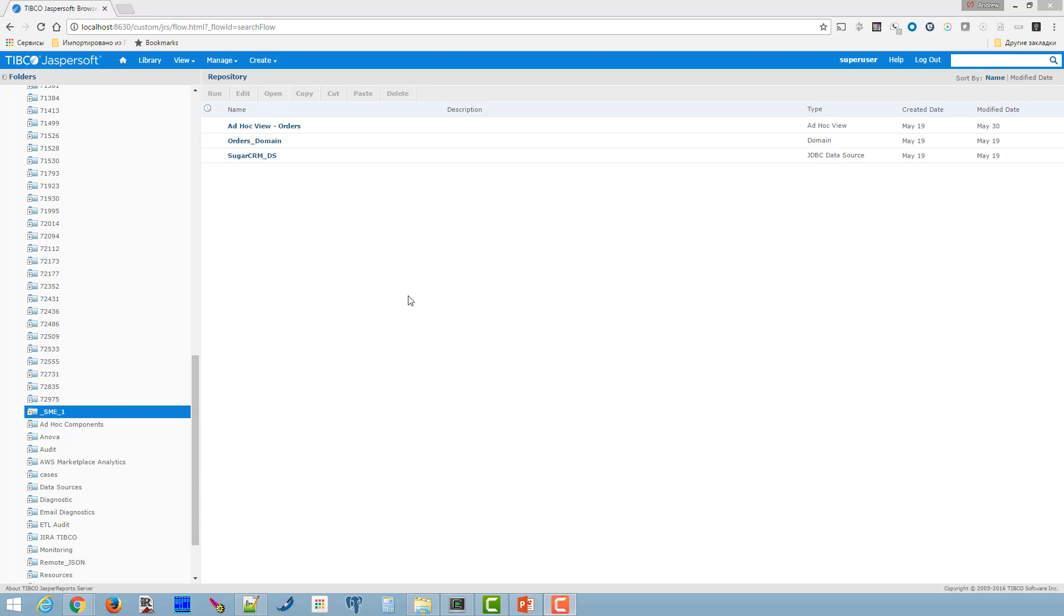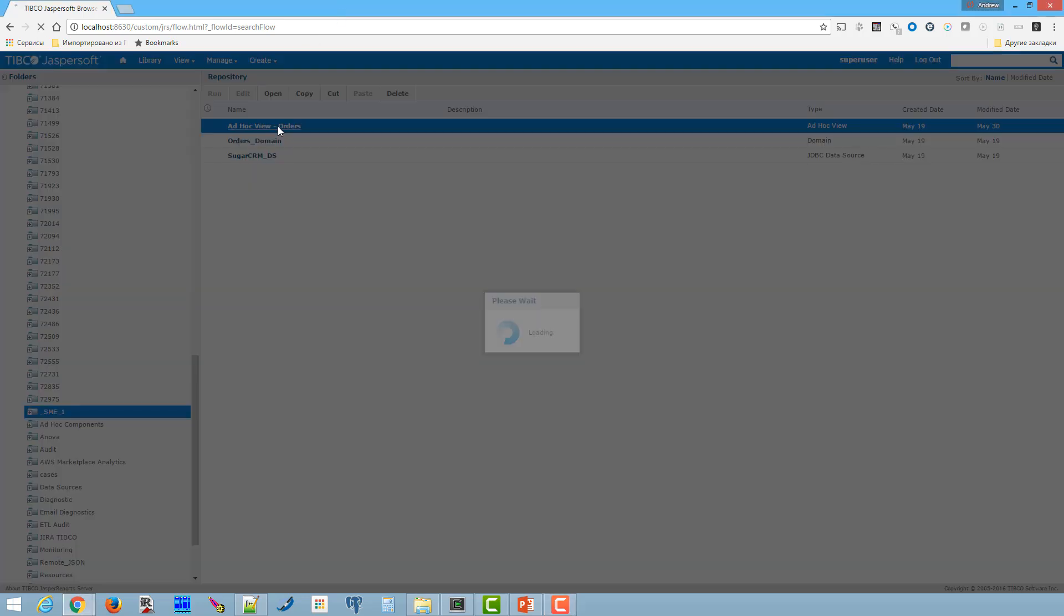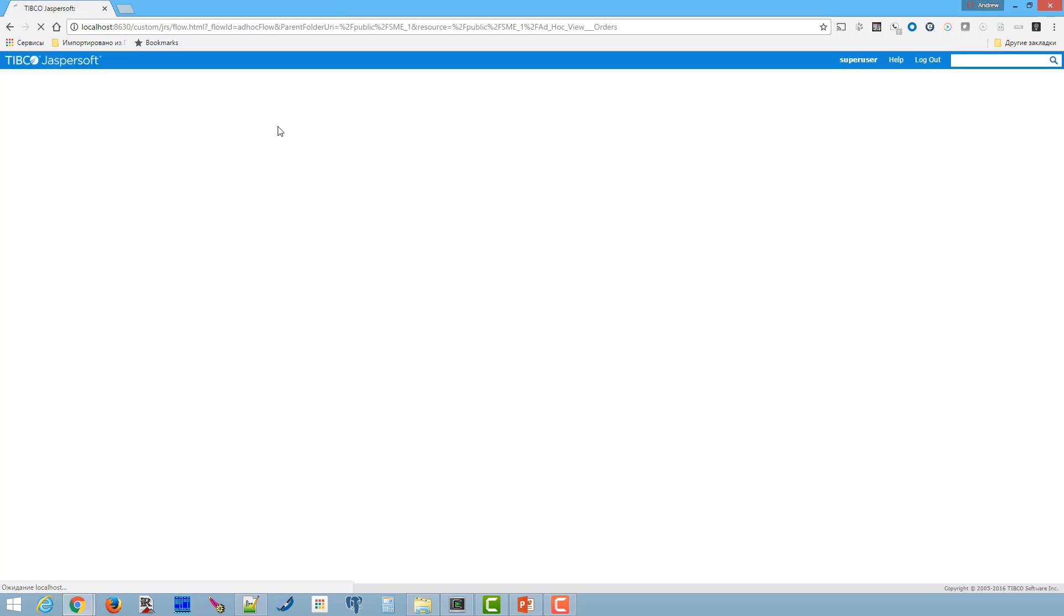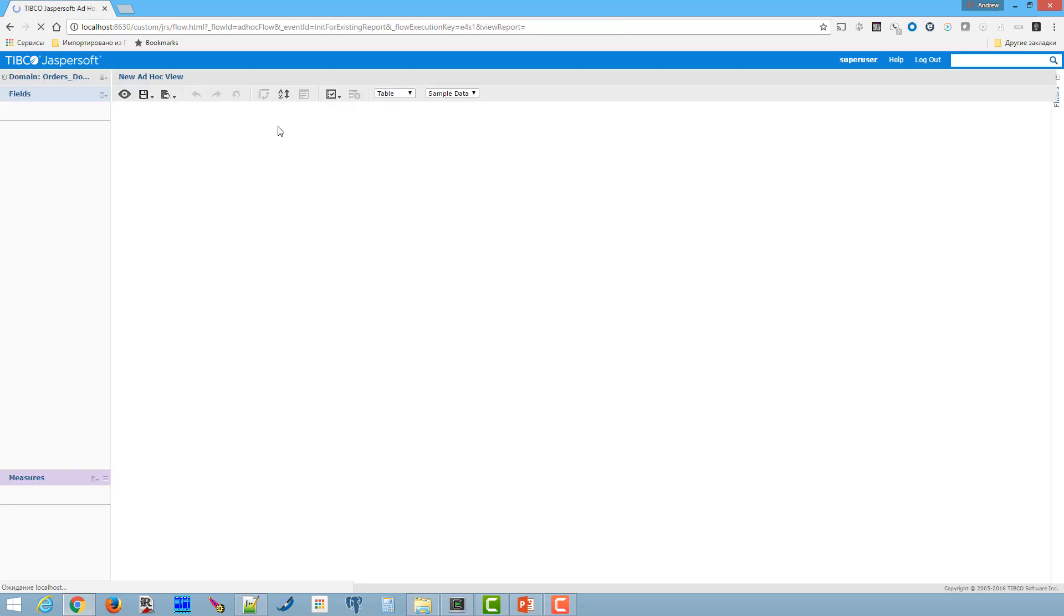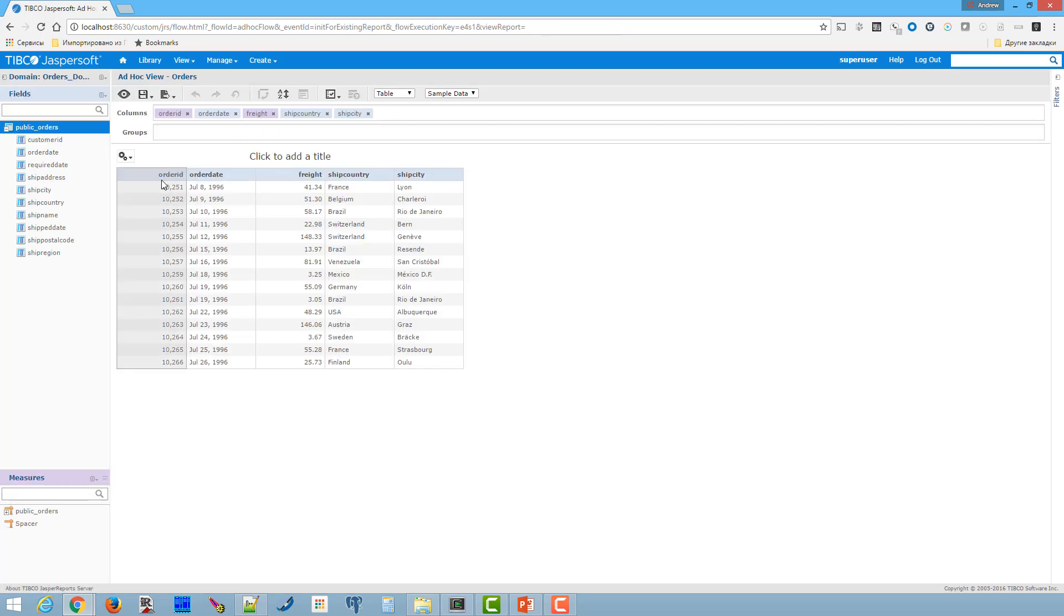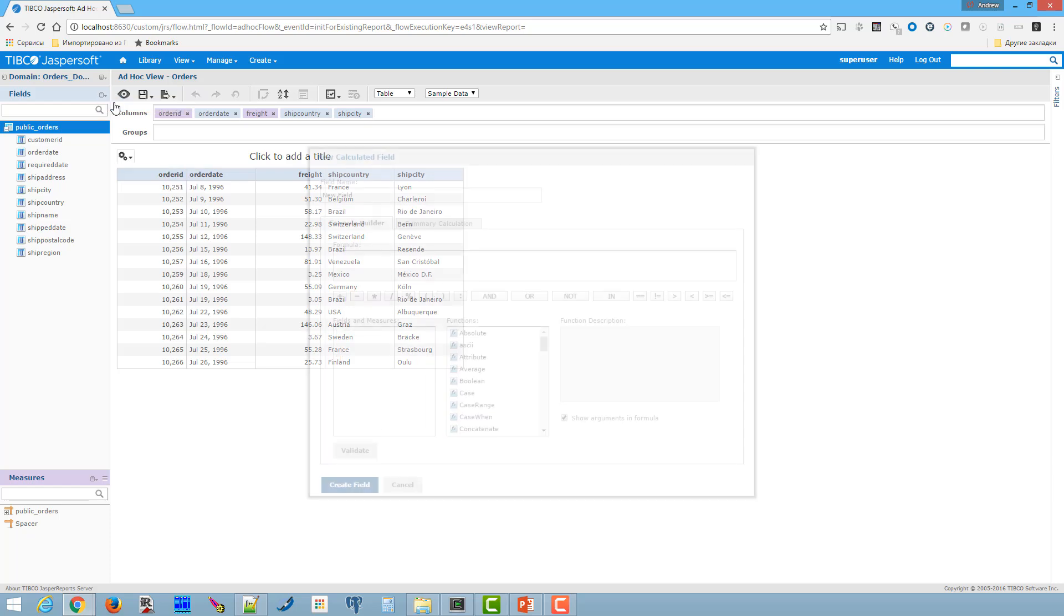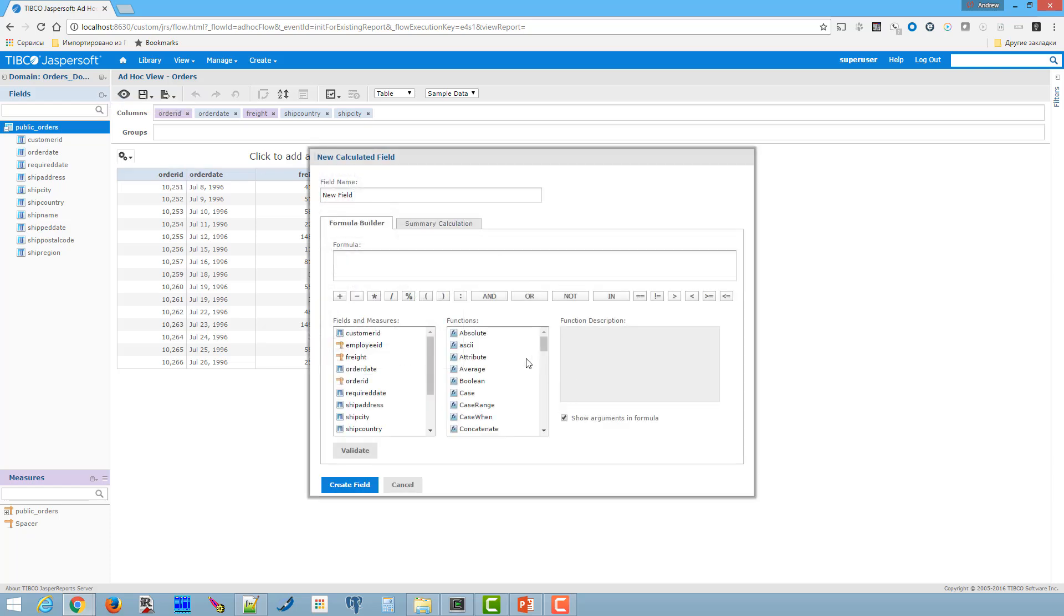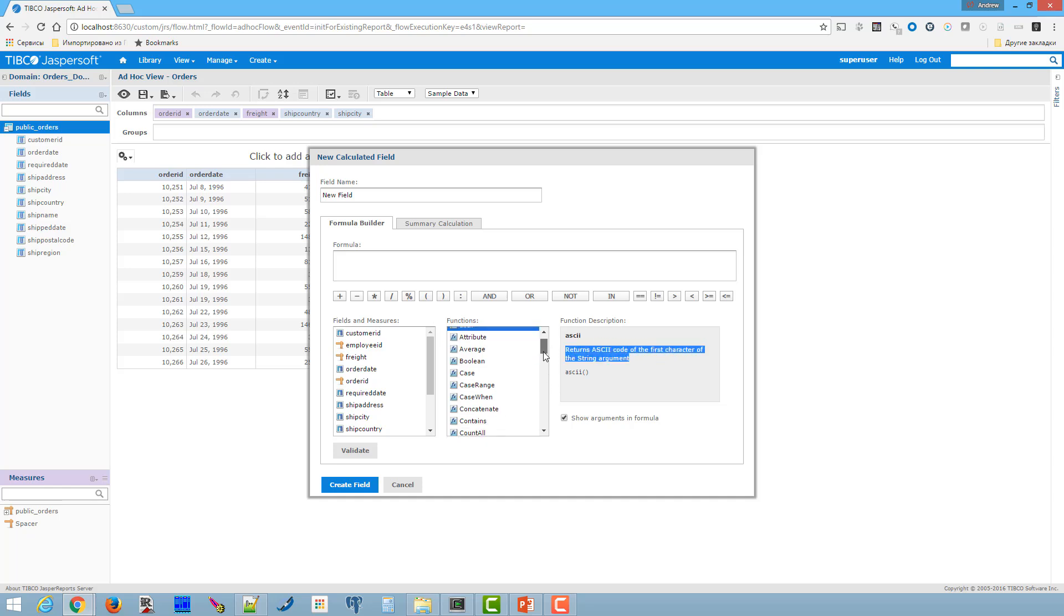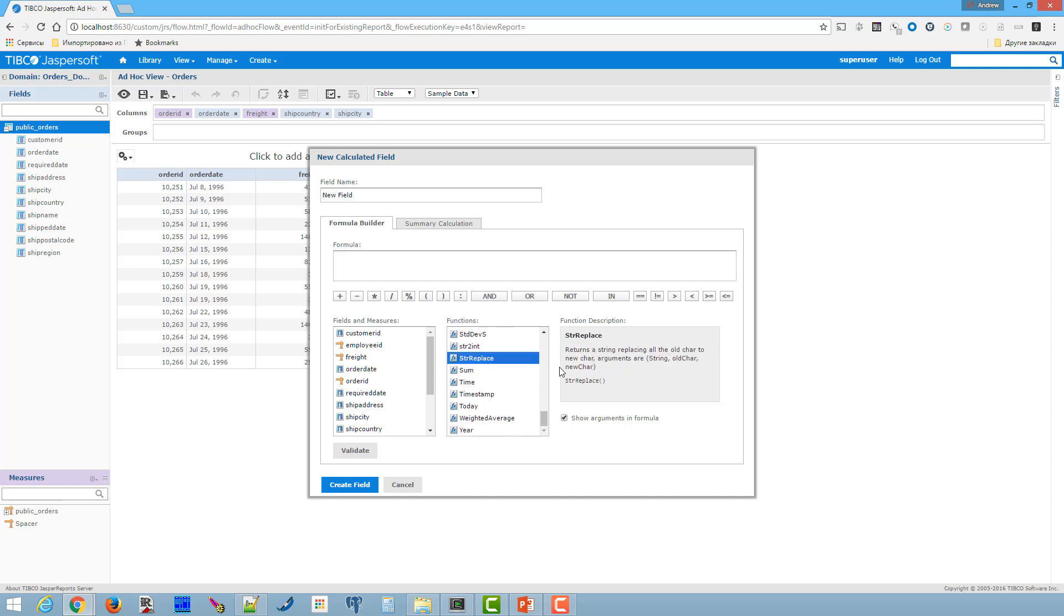So now the server is up and let's check our new functions. As you can see the function ASCII is available in the list of functions with its description as well as str_replace function.